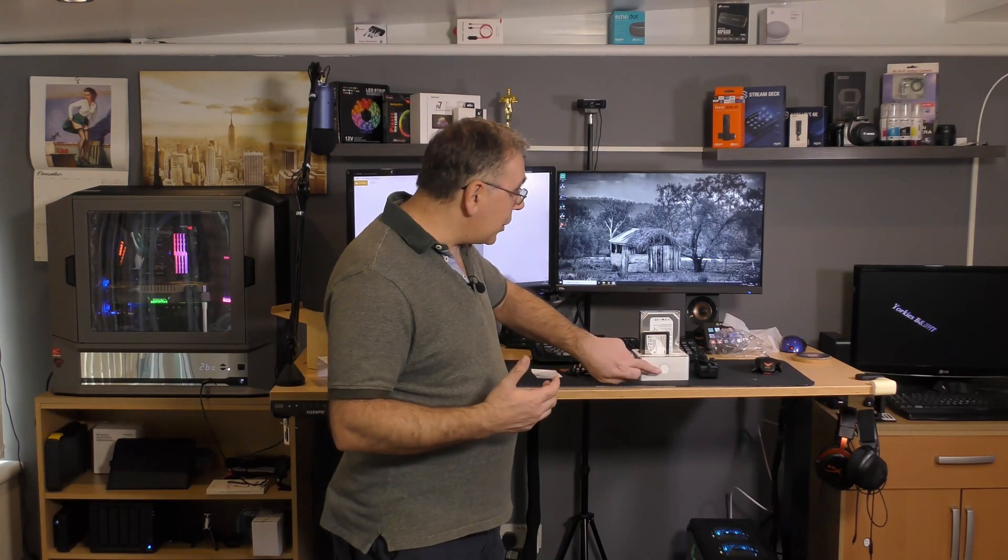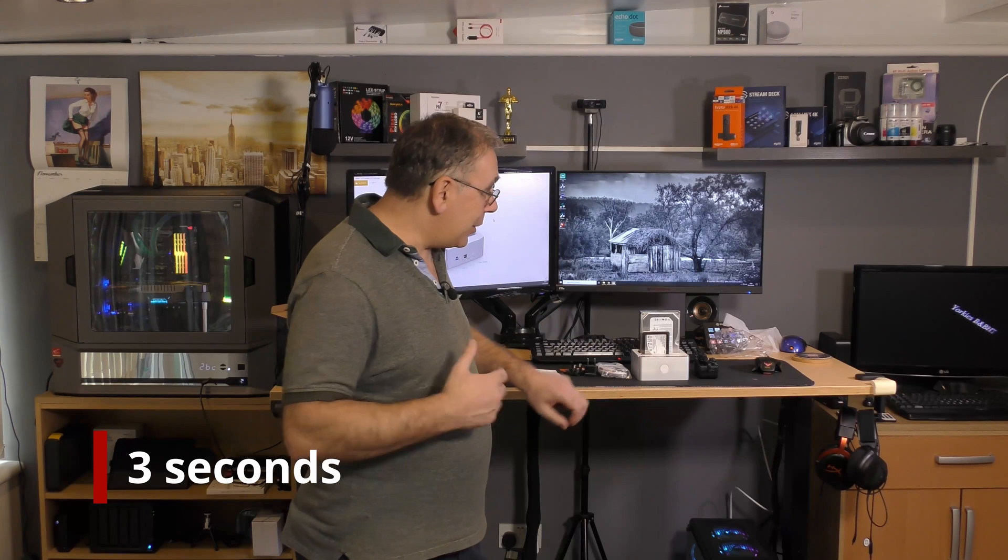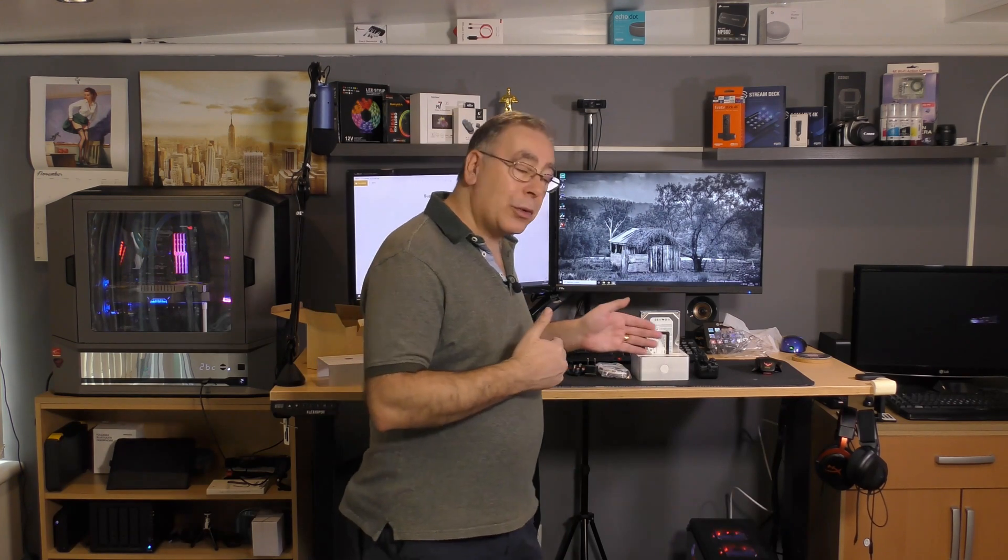All you have to do is hold the button in for so many seconds to start the cloning and away you go. You don't even need a PC on for it to do that. As long as you've got it powered up, it will do it automatically.